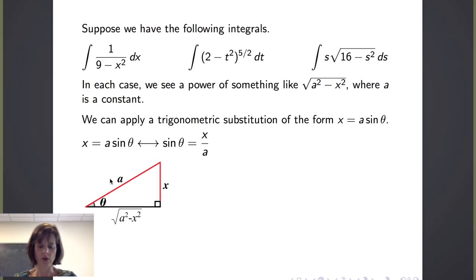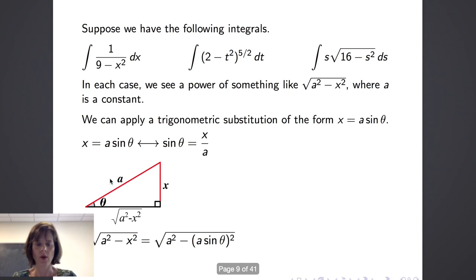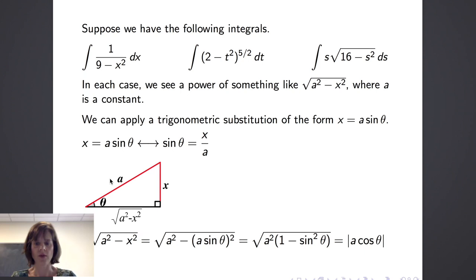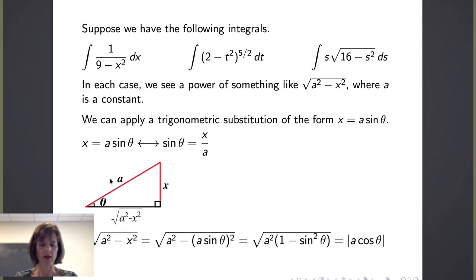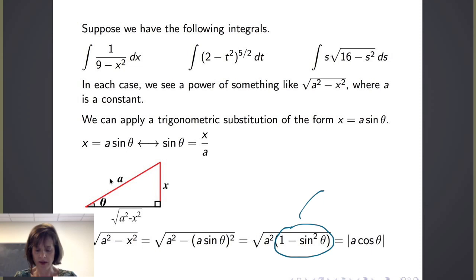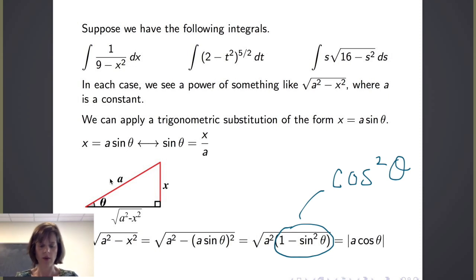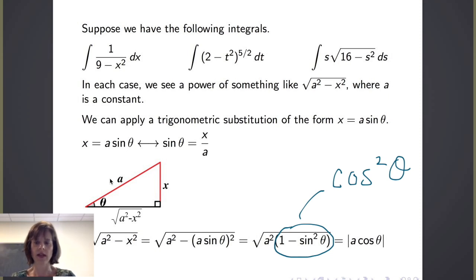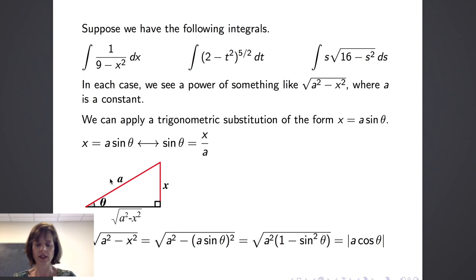Returning to the form of the square root of a squared minus x squared, substituting x equals a sine of theta means we square both a and sine of theta. Factoring out a squared from both terms under the radical, we get the square root of a squared times the quantity 1 minus sine squared of theta. Using the Pythagorean identity, 1 minus sine squared of theta equals cosine squared of theta. Taking the square root, knowing it results in a positive quantity, gives us the absolute value of a times the cosine of theta.